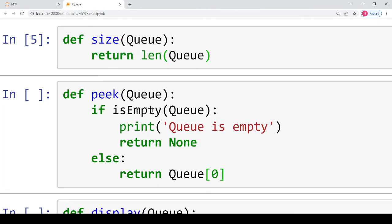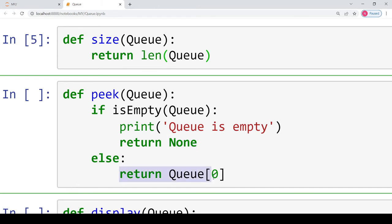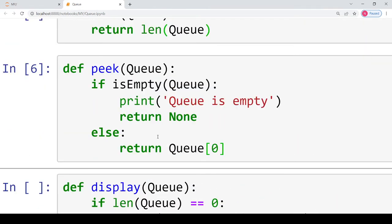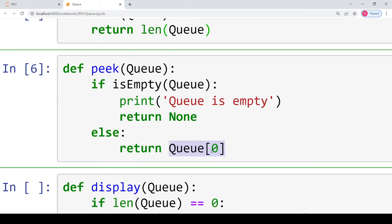Now the peek function — an interesting function in which we are just viewing what the first element is at the beginning of the queue. First, we check if the queue is empty. If is_empty returns true, we print 'queue is empty' and return None, meaning no element is returned. Otherwise, if the queue is not empty, we return queue[0], the element at the zeroth index. Be careful: we are not popping any element, we are just returning the value present at the very beginning of the queue.